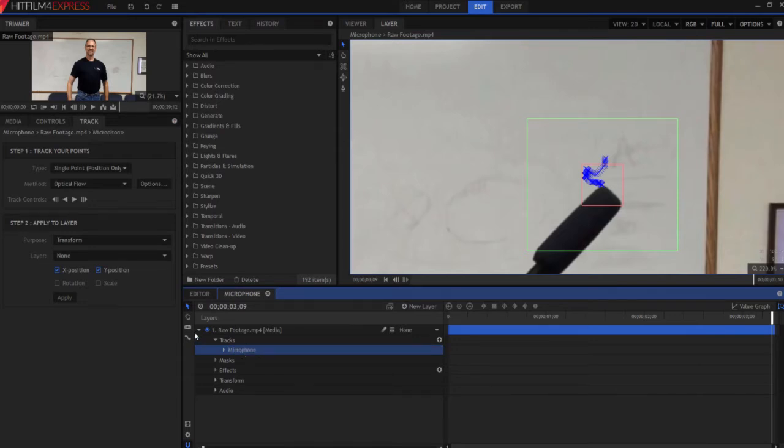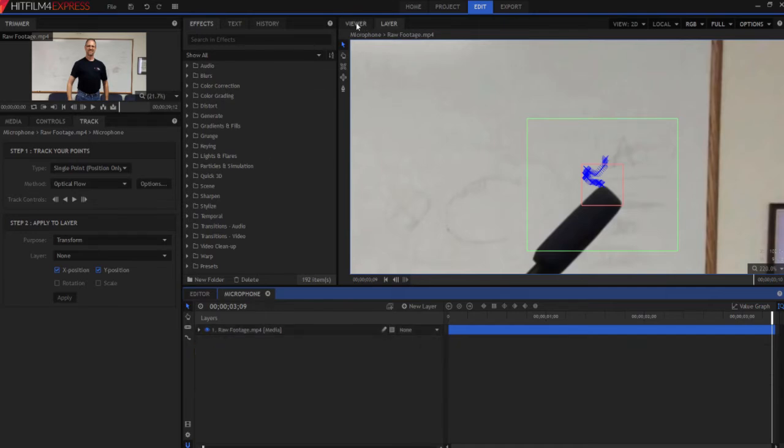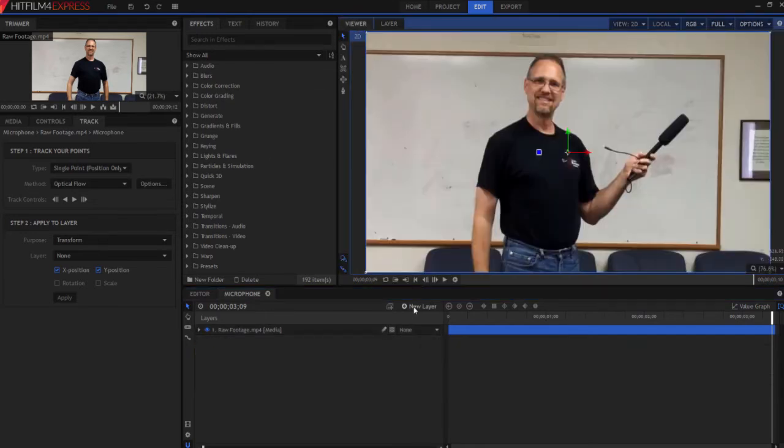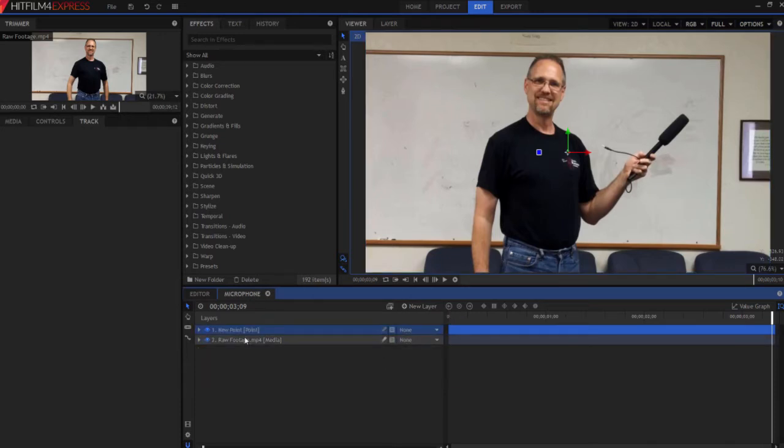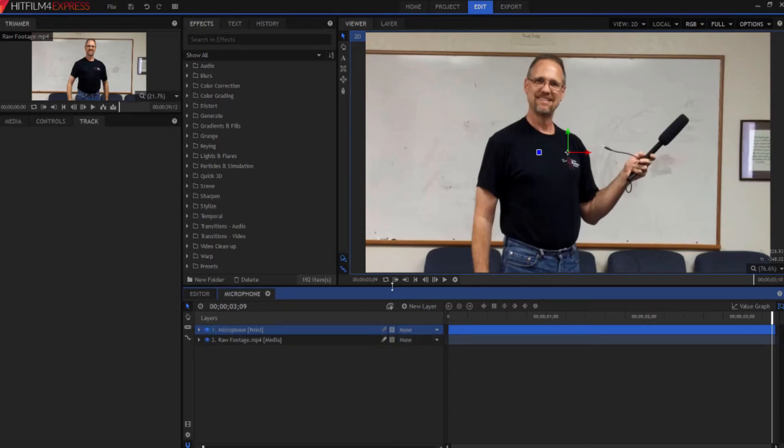Now I'm going to create a new point layer that I'm going to use to transfer that data to. So I'm going to new layer, point. And that point layer, I'm going to F2 and call it microphone.